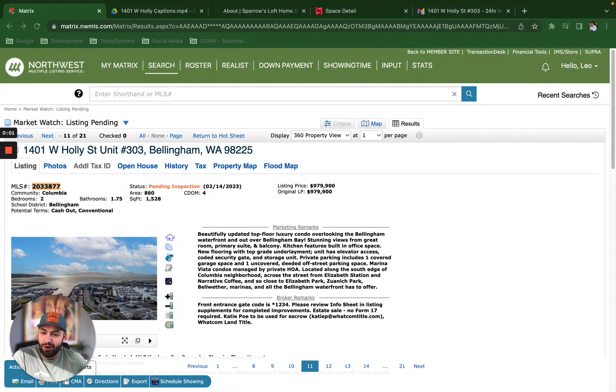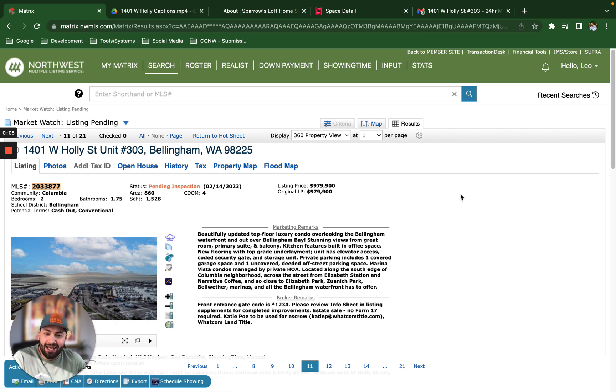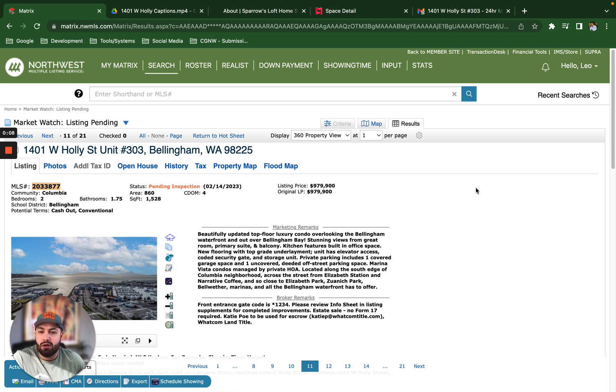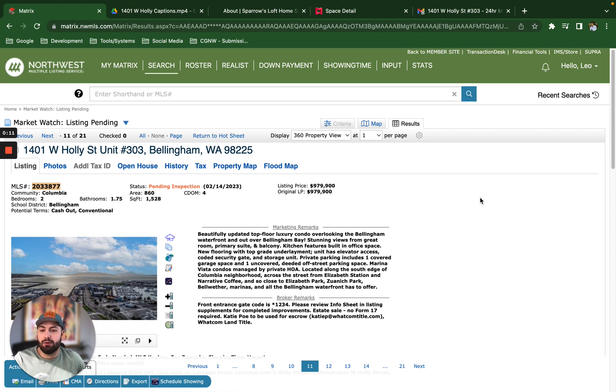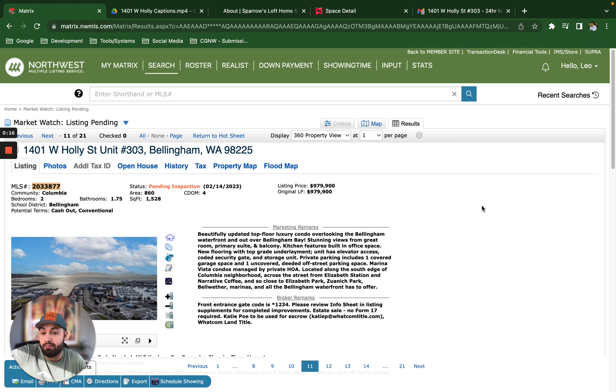Hello everybody, Leo here with the Coen Group Northwest. I wanted to create a case study series that uses homes we've listed and sold and represented buyers to purchase. I'm not going to disclose anybody's names or the parties involved.